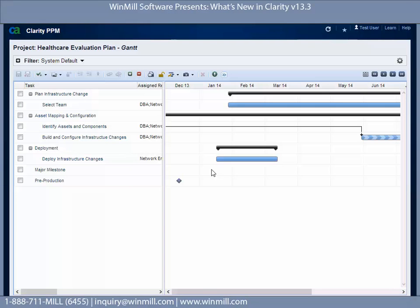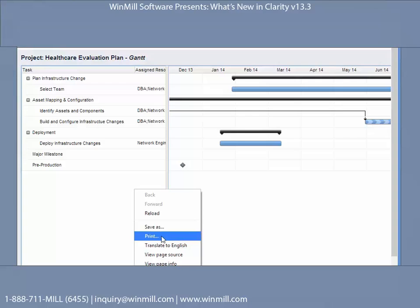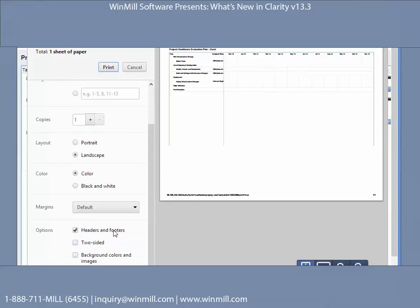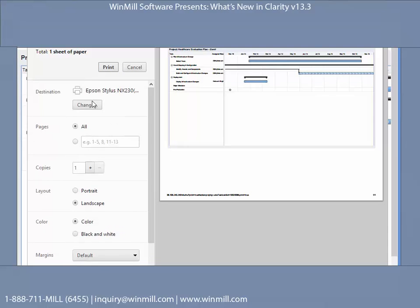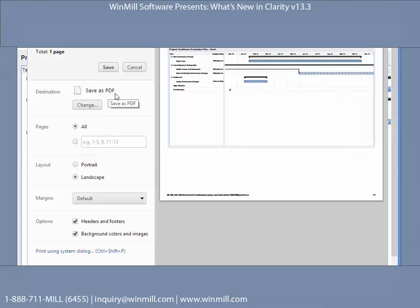There is now Gantt printing functionality. We're going to click on this icon — Printable View. A printable instance comes up and we can print. Notice there's no graph viewable — you want to make sure your background colors and images option is checked. We can go ahead and print this or change and save as PDF.